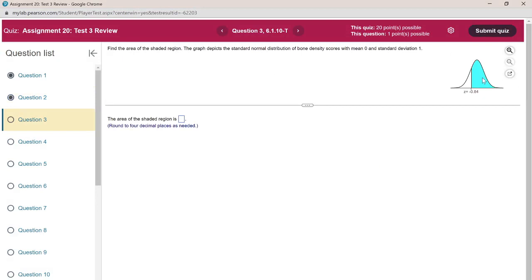Next question: find the area of the shaded region. The graph depicts a standard normal distribution of bone density scores with mean zero and standard deviation one. We want to find the area under the curve, and there is a normalCDF function on the TI-83/84 calculator which takes the Z-score and gives the area under the curve — the probability to the left of that Z-score. Here we are looking for the area to the right.